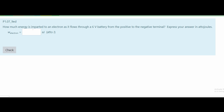In this problem we are asked how much energy is imparted to an electron as it flows through a six volt battery from the positive to negative terminal, and we need to express our answer in attojoules. We can draw the battery as a rectangular figure with two points, positive and negative, and the electron is going from the positive end to the negative end.